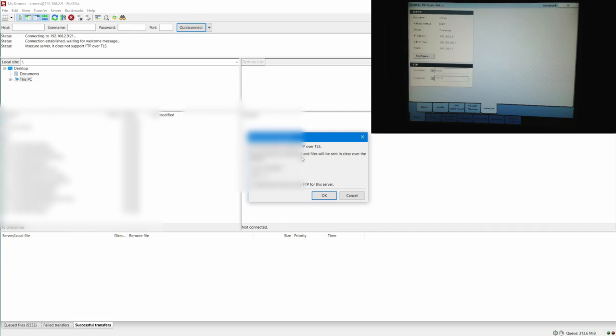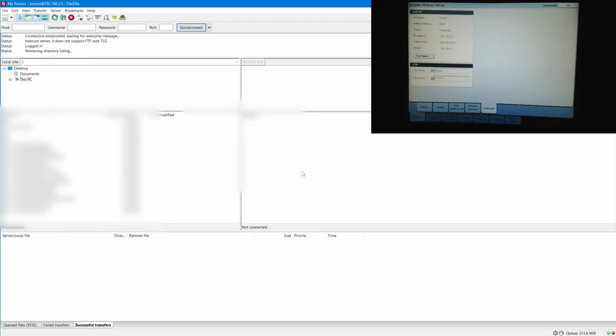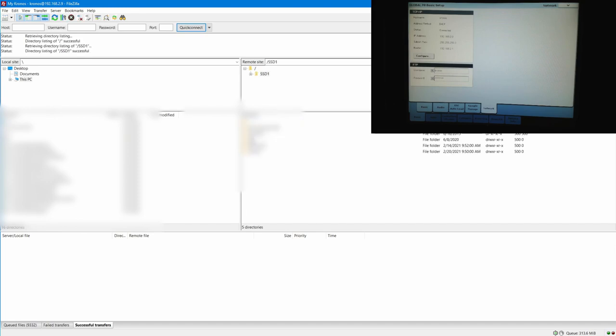If you continue, your password will be sent in the clear over the internet. So it's a local connection here, so I would say it's okay. Now I have access to my hard drive on my Kronos. I can see what I have there.